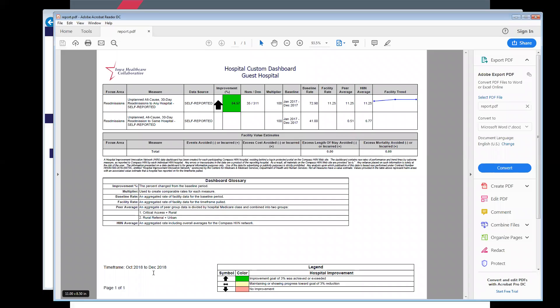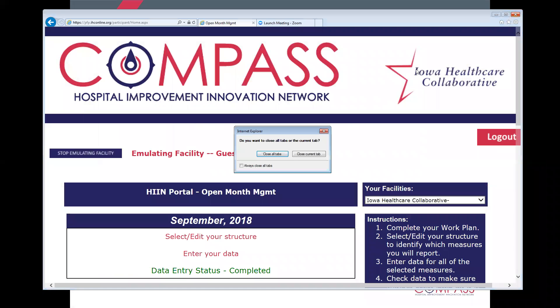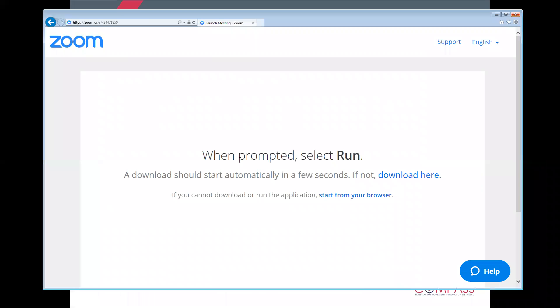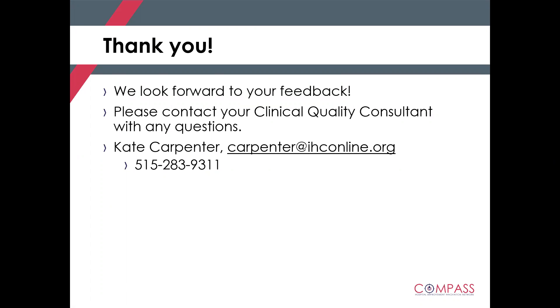We really hope that these new enhancements and new reporting function will aid you in your hospital improvement work. We really look forward to hearing your feedback on these new functionalities. Certainly, if you have any questions at all, we would encourage you to reach out to your Clinical Quality Consultant or myself at CarpenterK at IHConline.org. Thanks so much for your time, and have a great day.